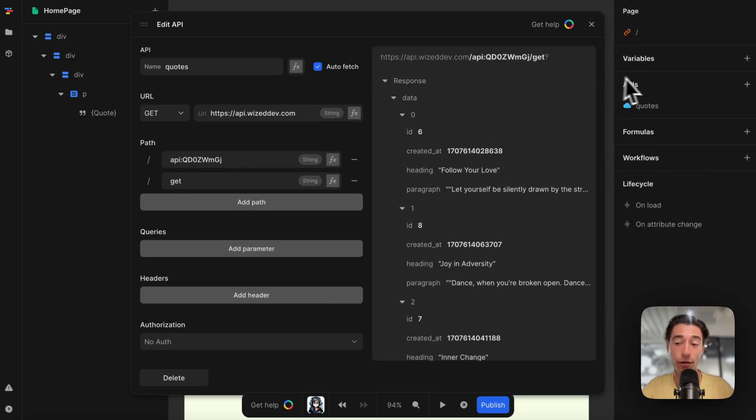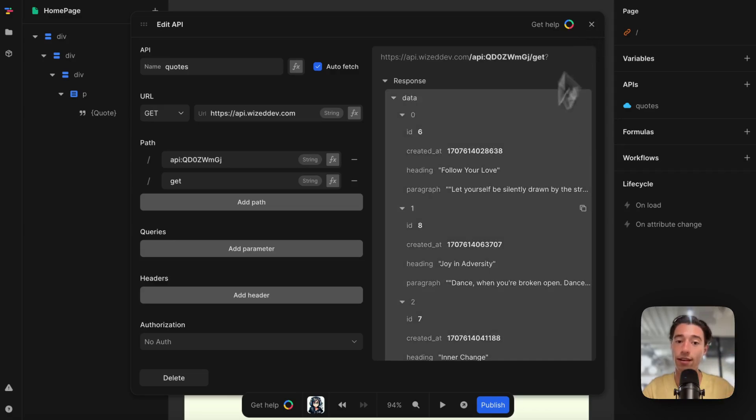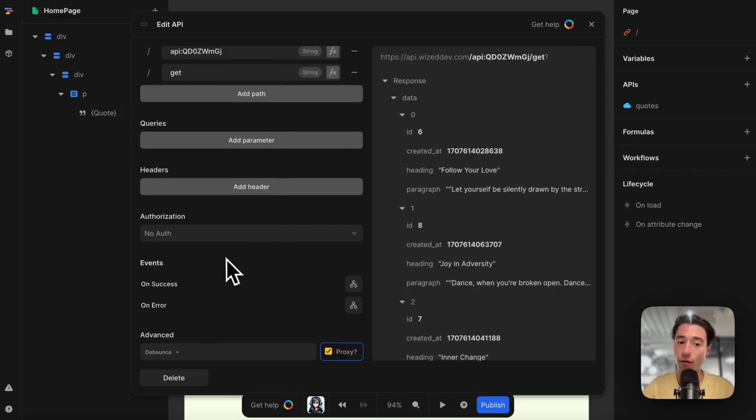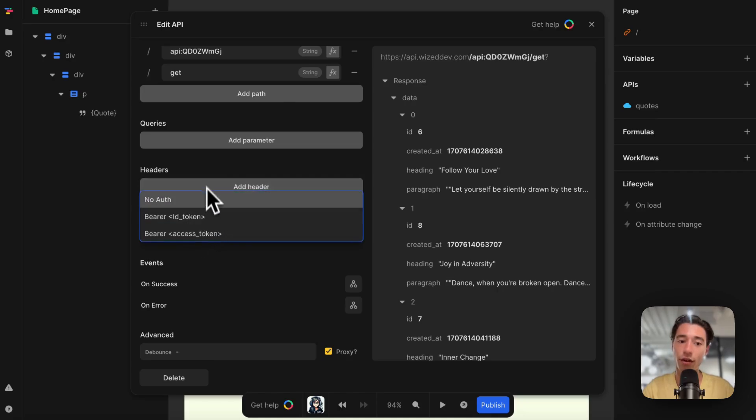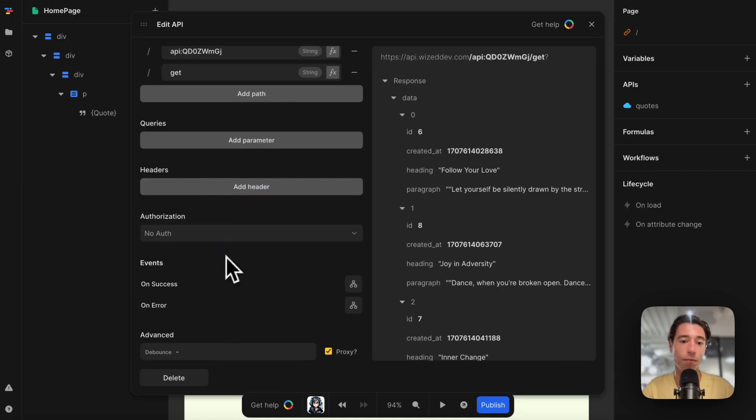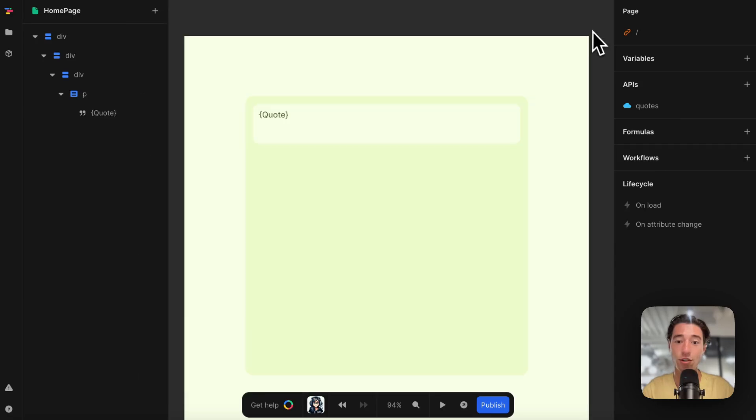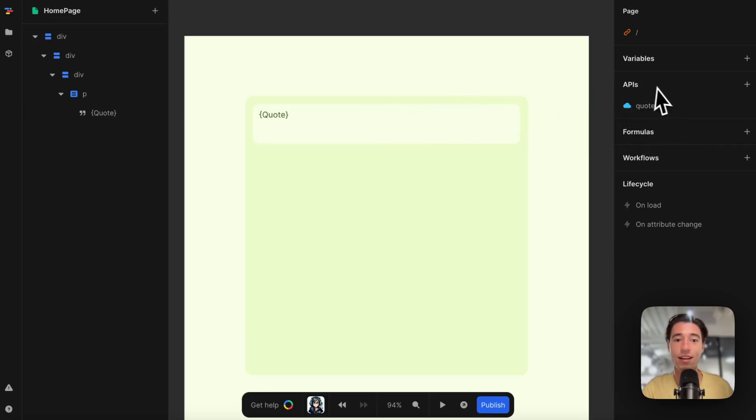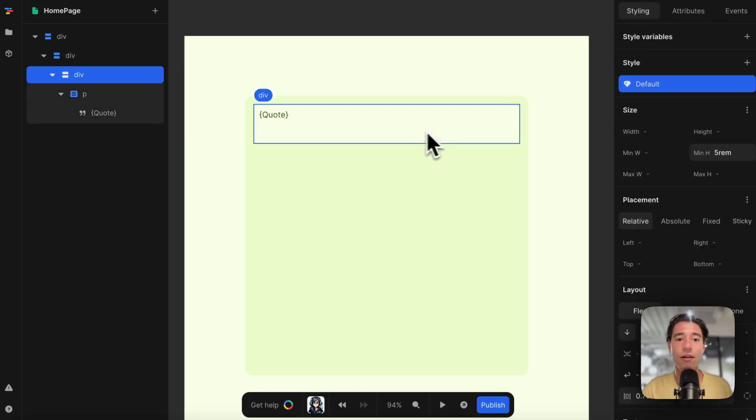It is automatically proxied. You can unproxy it, but I would use proxy—that will make it more secure. You can compare it to Webflow secrets. It's already built in Toddle, and you can also add authentication. Very cool and very easy to understand. Let's close this. We're done—we got the data in the quotes.